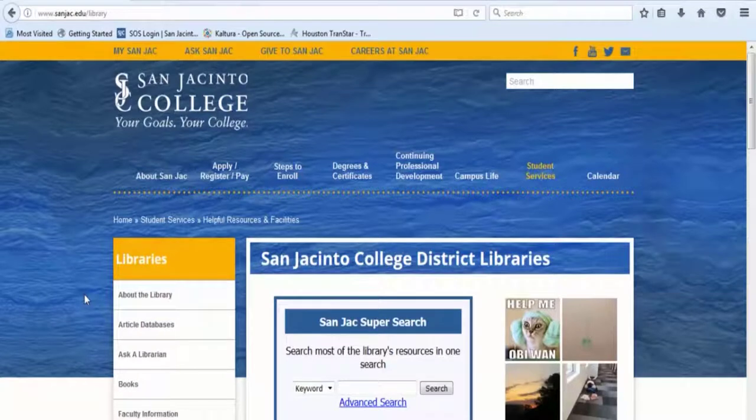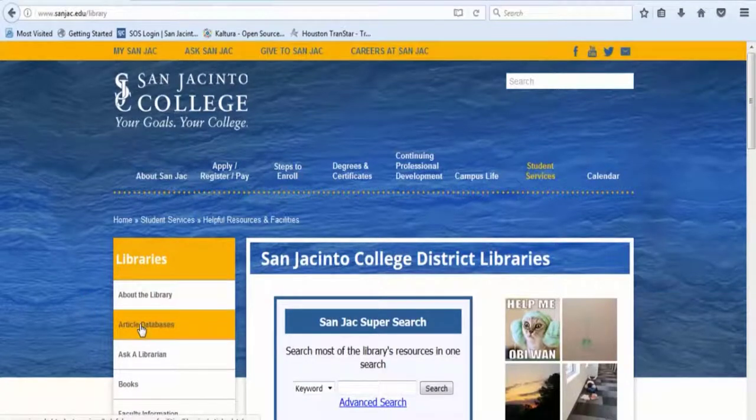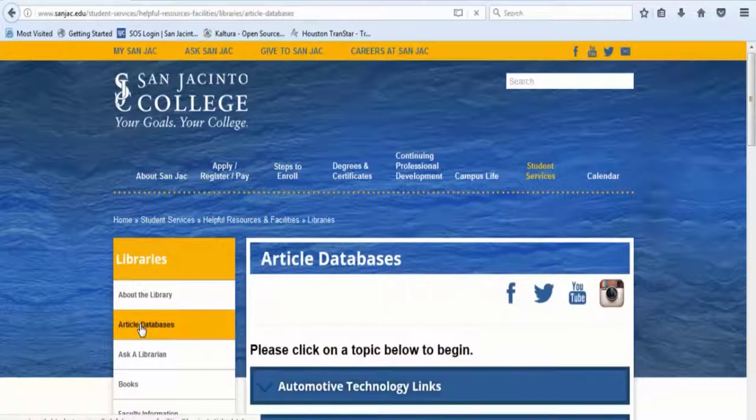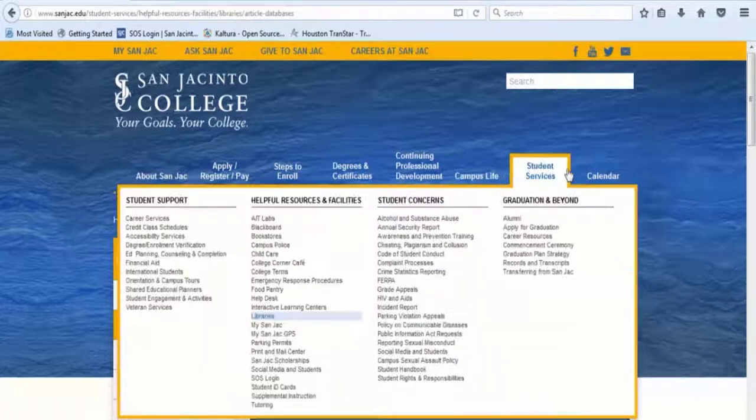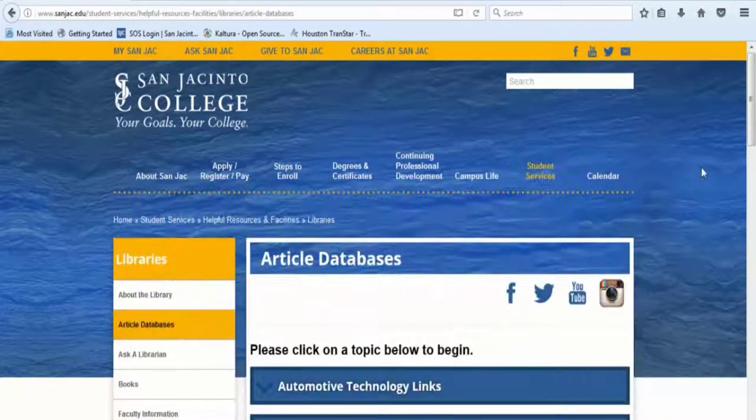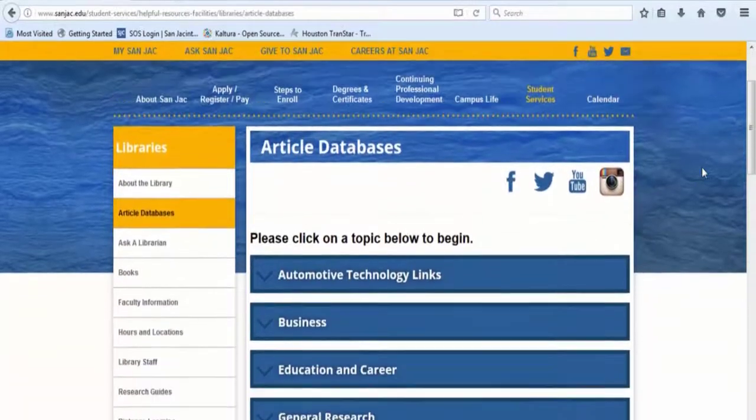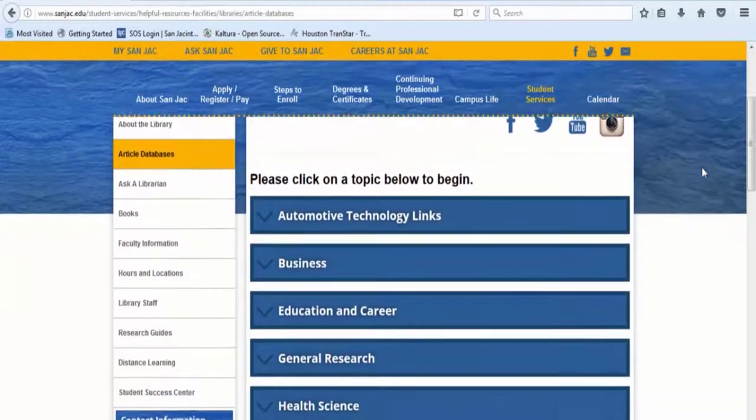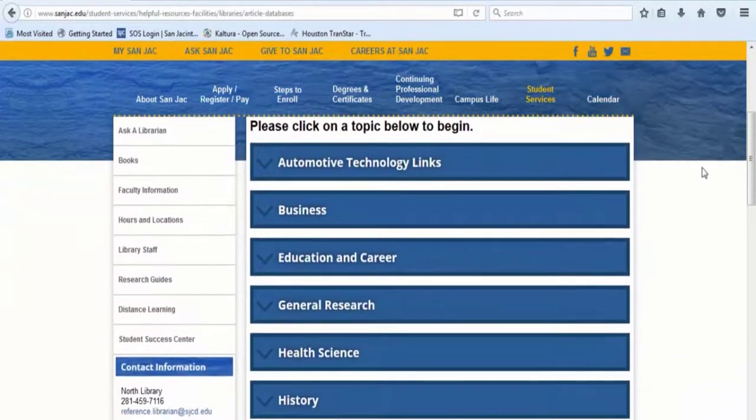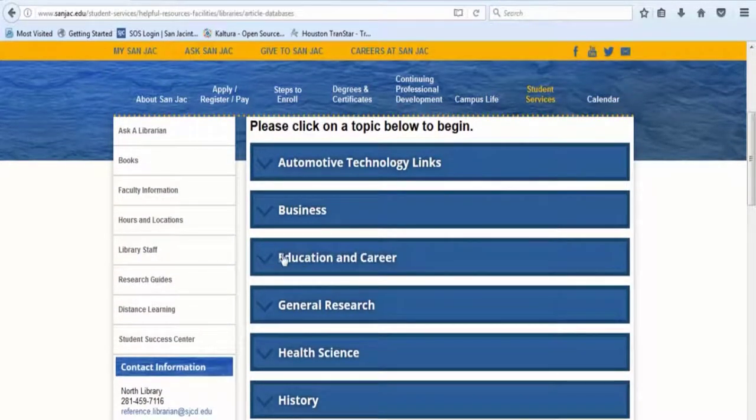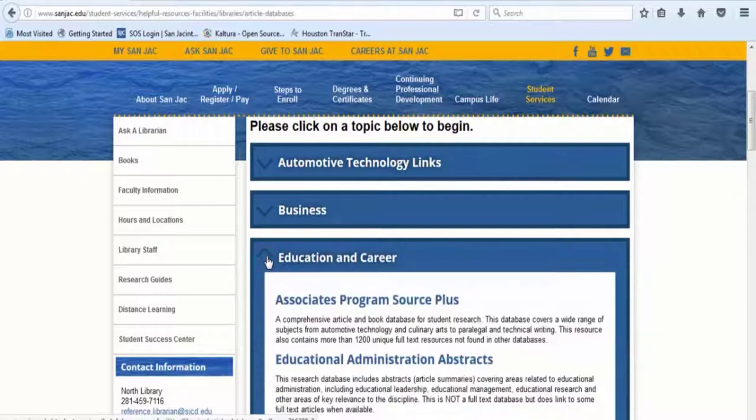Next, click on the link for article databases on the left side of the page. In the list of topics, click on the drop-down arrow next to Education and Career. Select Associates Program Source Plus.